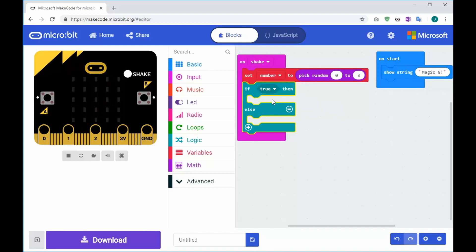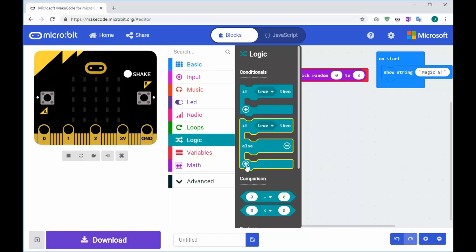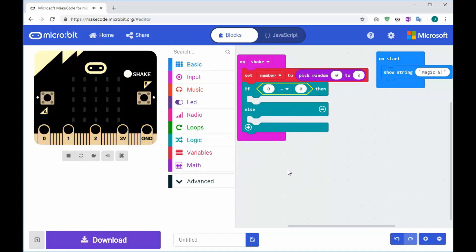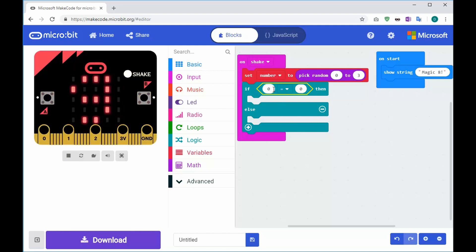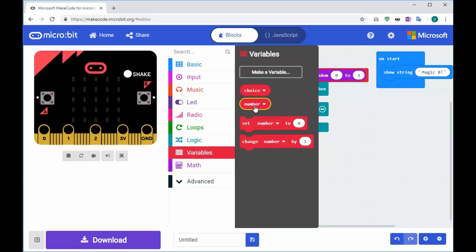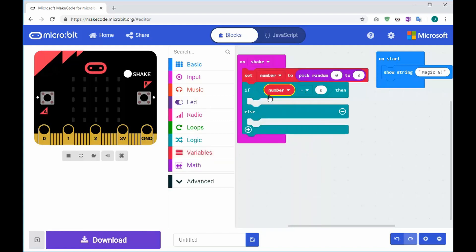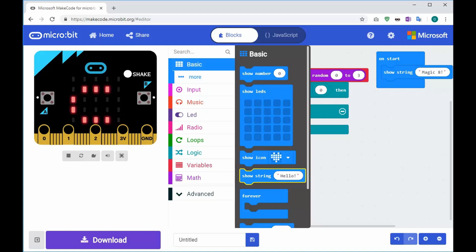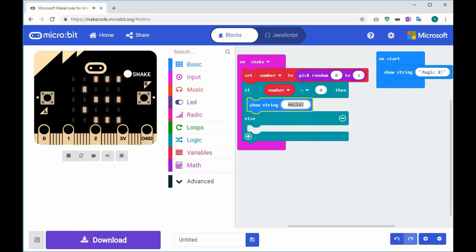Once we've done that, we need to look at the condition. At the moment it says 'if true' - I need to change this. I'll click on Logic again, get the comparison option, drag it in, then drag my 'number' variable in so it says 'if number is equal to zero'. Then I'll go to Basic, show string, and my first output is going to be 'yes'.